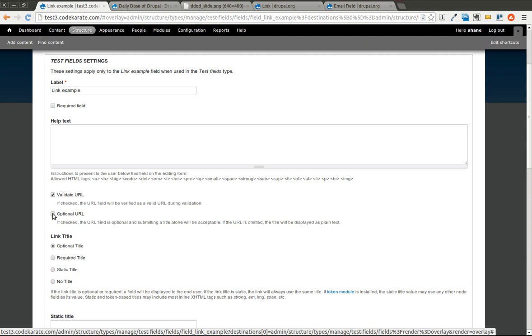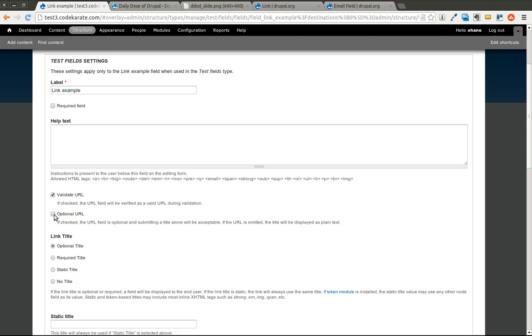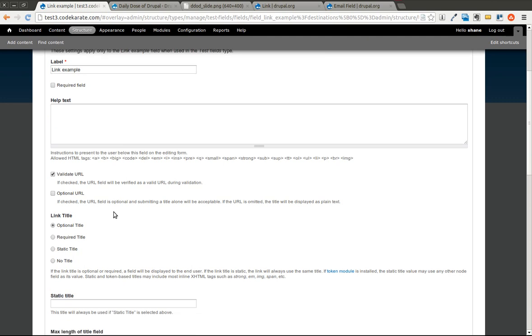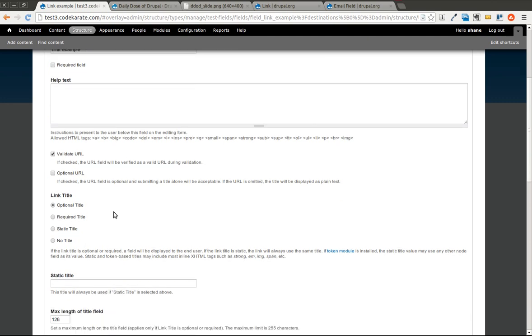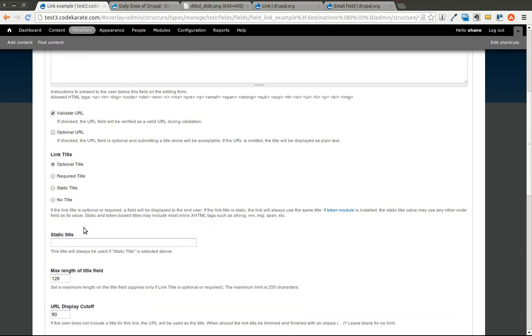You can make the URL optional. And what this will do is if you add a title and no URL, it'll just be blank or plain text. You can have an optional title, required title, static title, or no title if you want. No title at all. I'll leave optional.